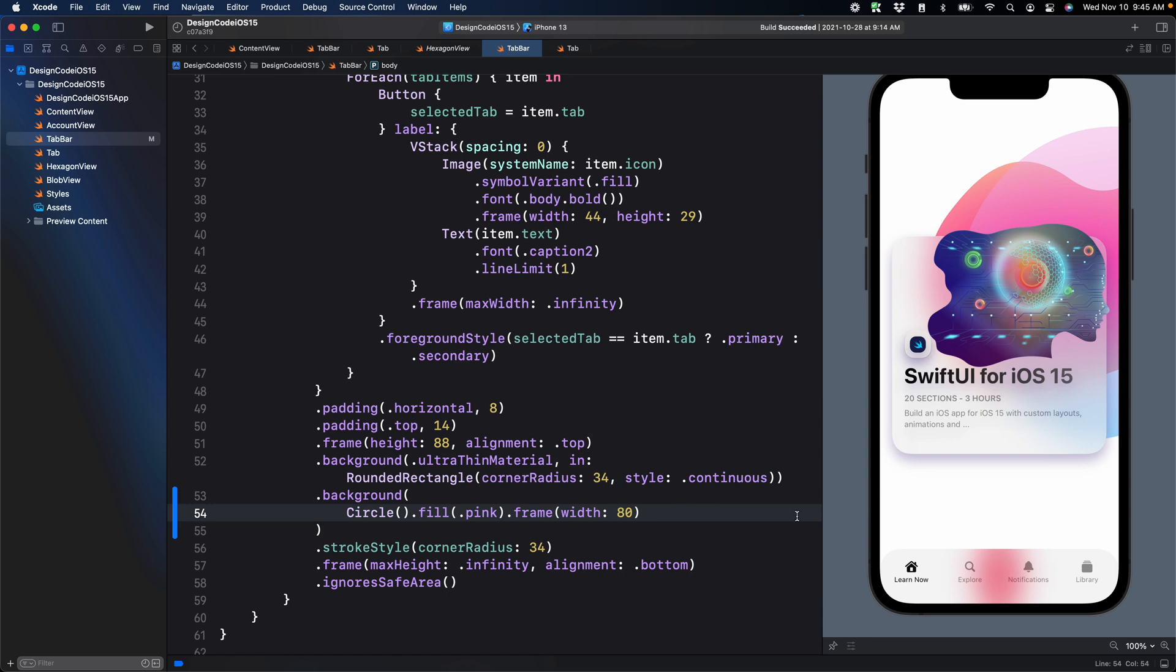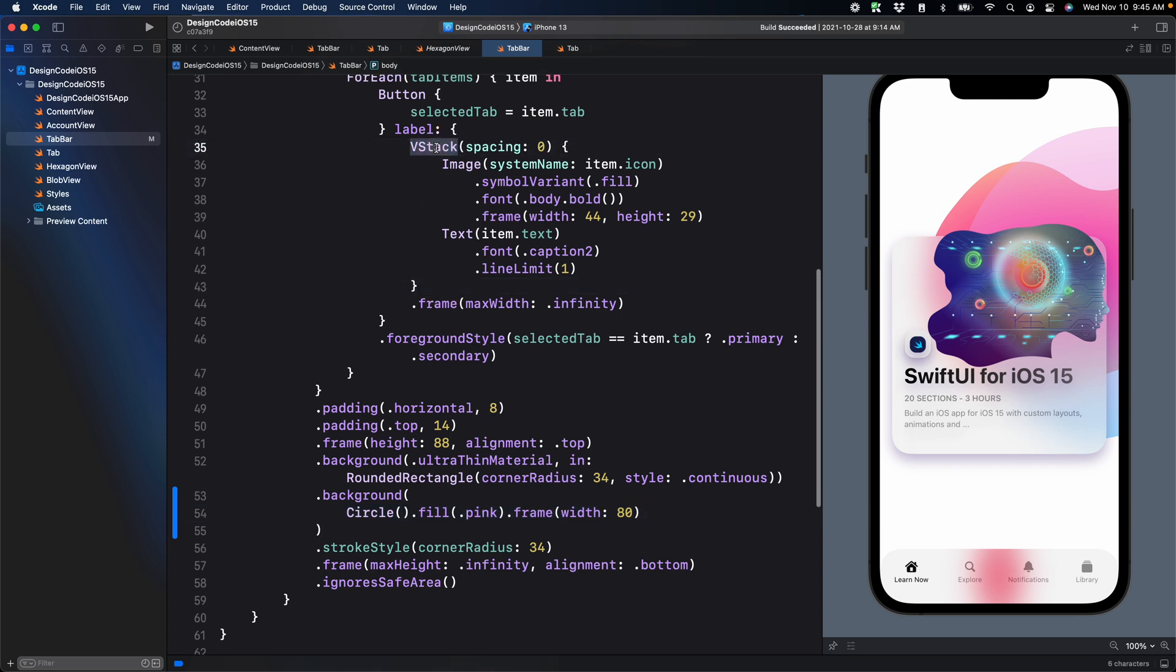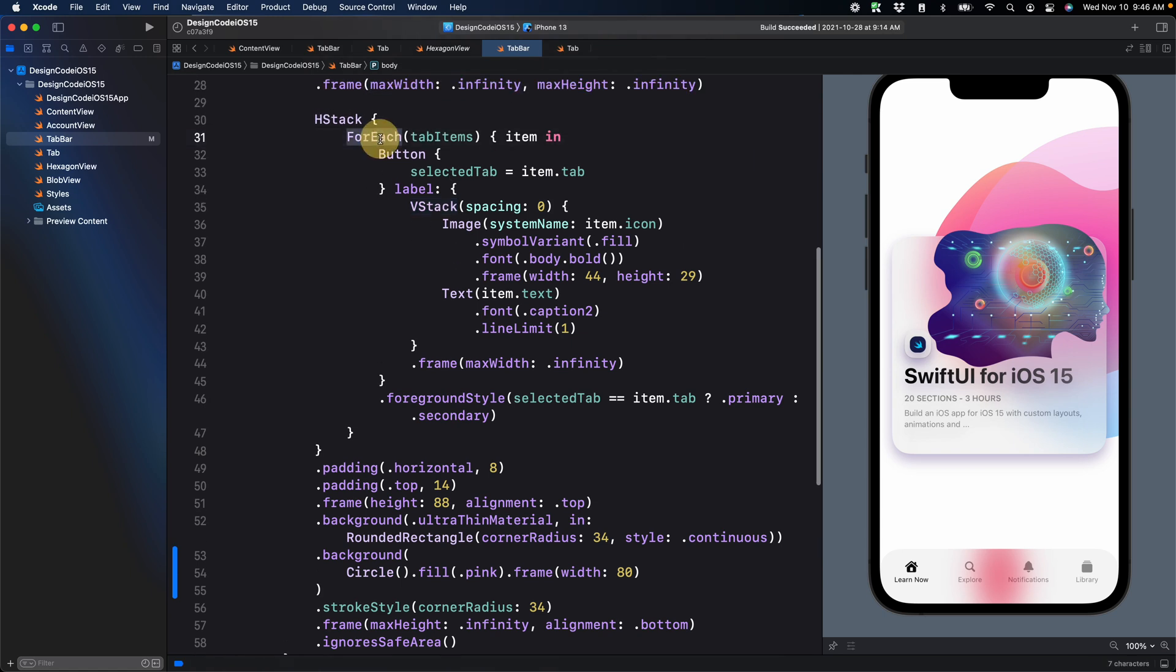So this is the part where we're going to try to put the circle behind each of the tab items. Because this is specifically behind the material, we can't just use a background modifier to the VStack. That would be very easy. But furthermore, we can't do that inside a loop because then you cannot animate it seamlessly between the items.